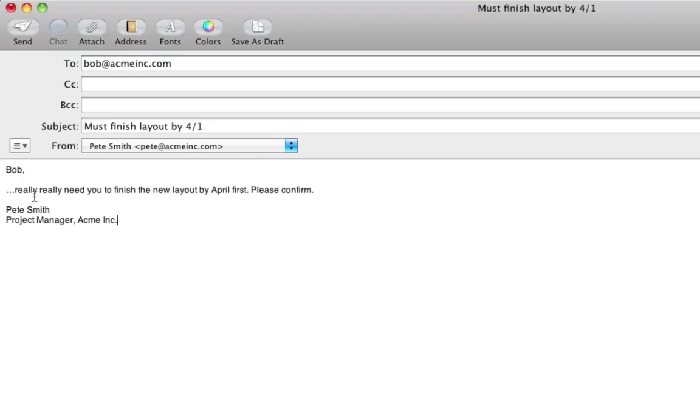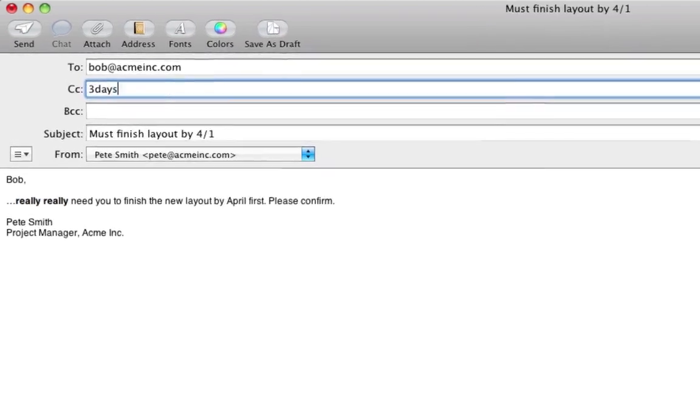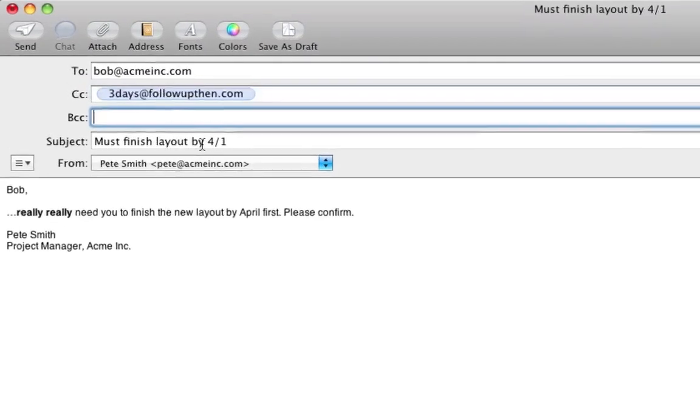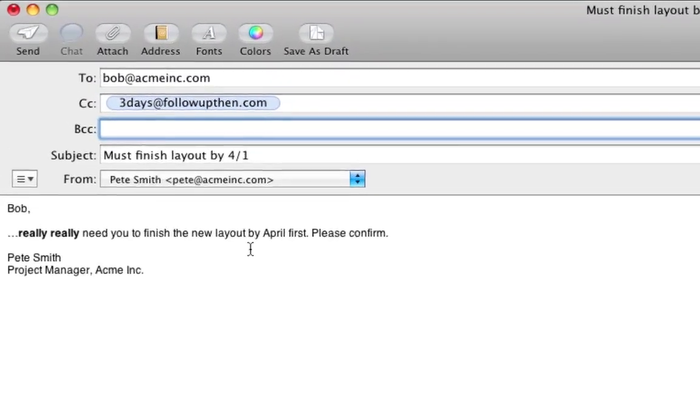Pete is a project manager. He really needs Bob, a designer, to finish a layout by April 1st. He sends an email and cc's three days at followupthen.com.